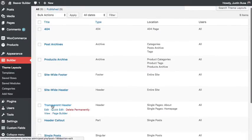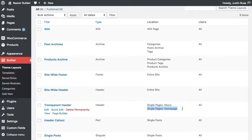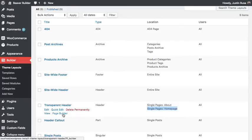I have this transparent header layout that I've already created for another demo on doing transparent headers. You'll see that it's actually being applied to Single Pages homepage and also to my About page. So I'm just going to go ahead and pop the builder open there.